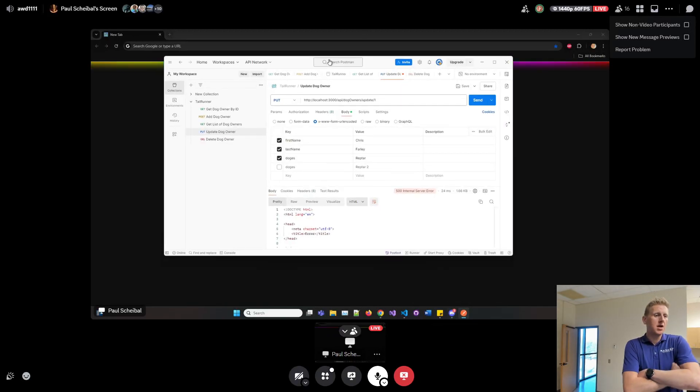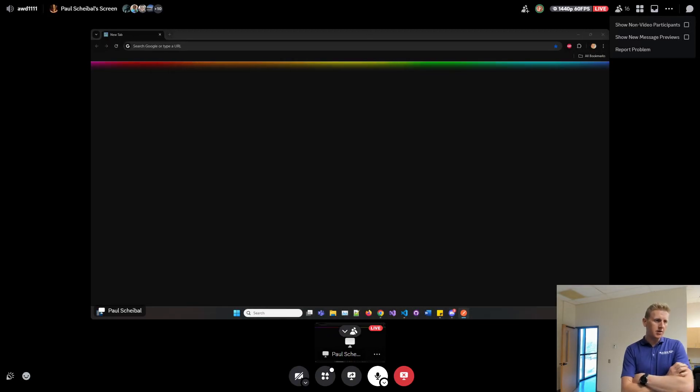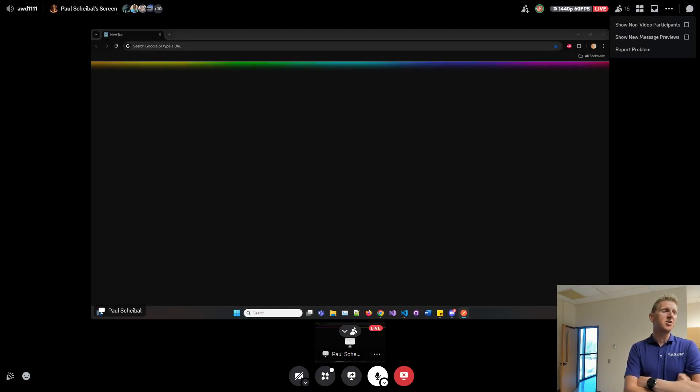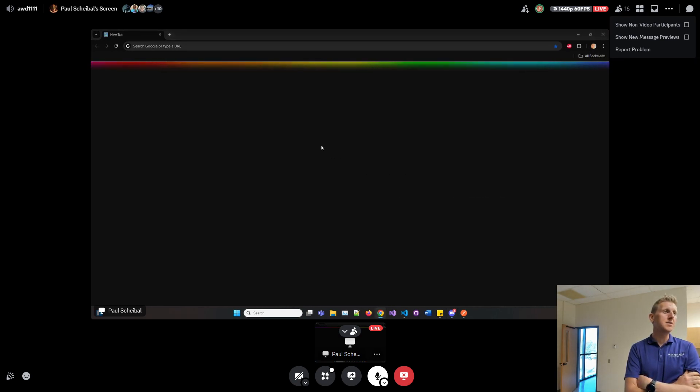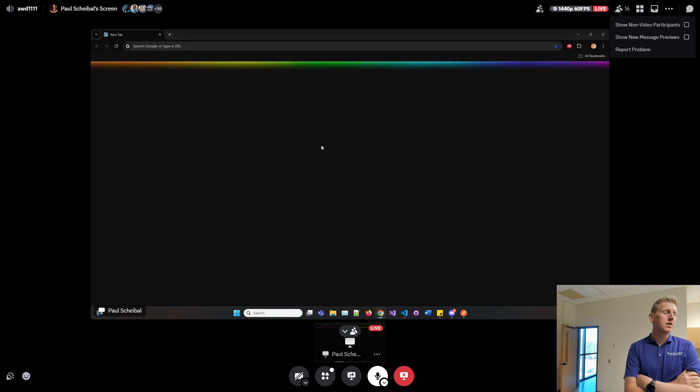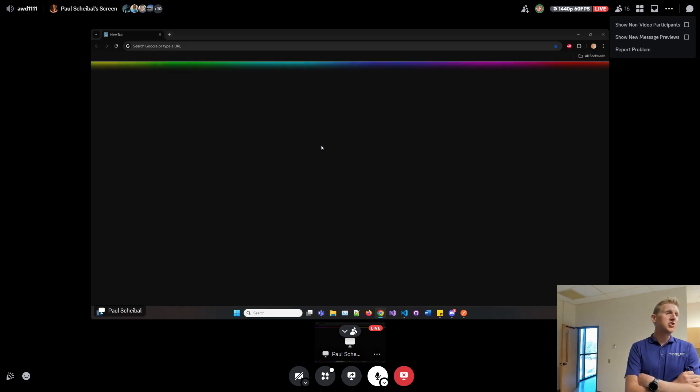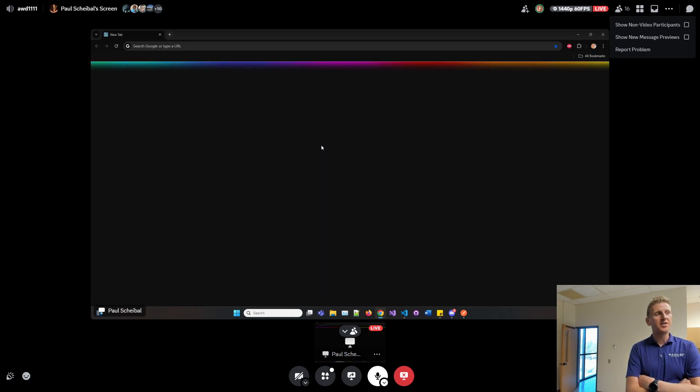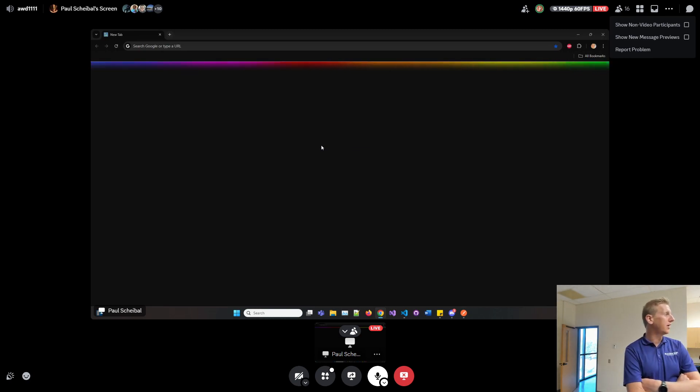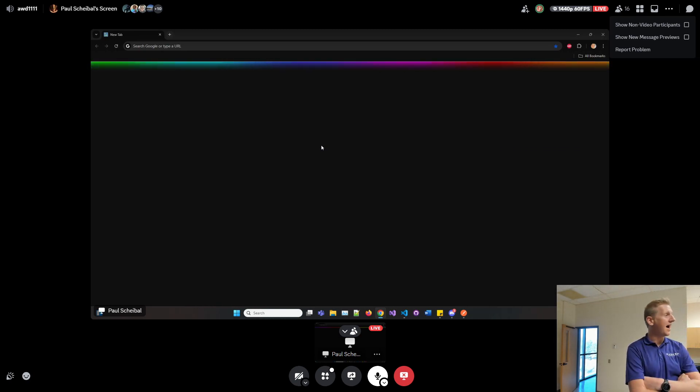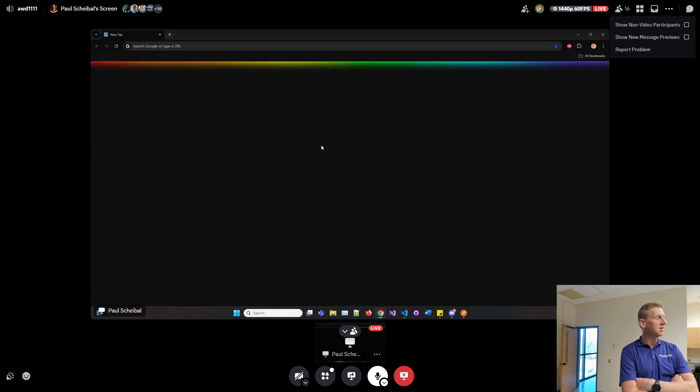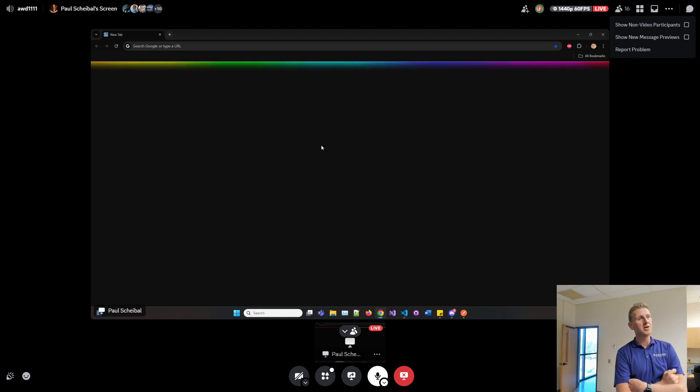We're going to make a quick video on installing the SDK, the software development toolkit for G cloud. This is going to allow us to deploy our Mernstack applications live to the internet using Google cloud.